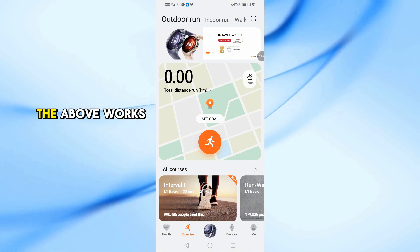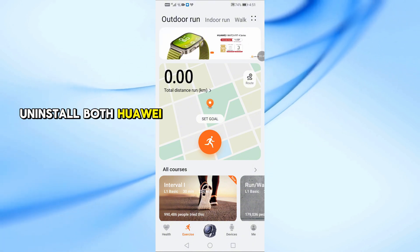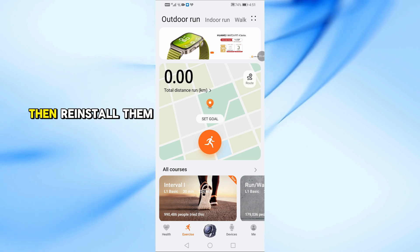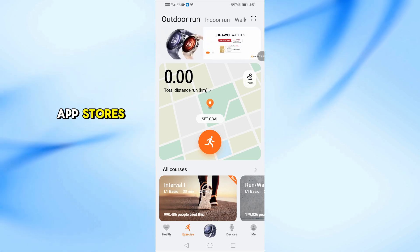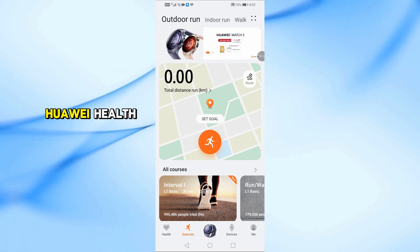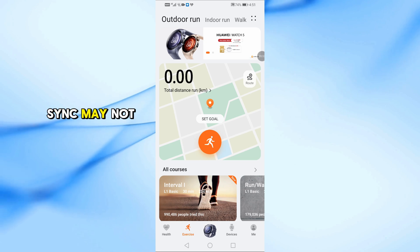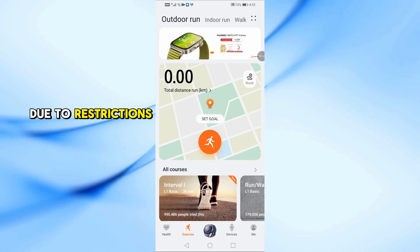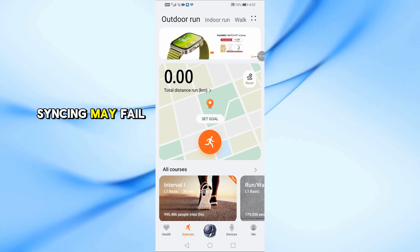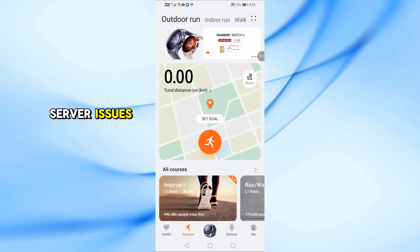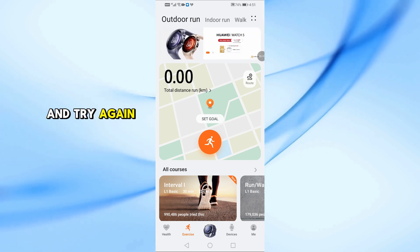If none of the above works, uninstall both Huawei Health and Strava. Then reinstall them from the official app stores and try again. Huawei Health Sync may not be supported in some countries due to restrictions. Syncing may fail temporarily due to server issues, so be patient and try again later.